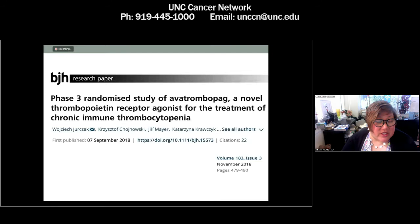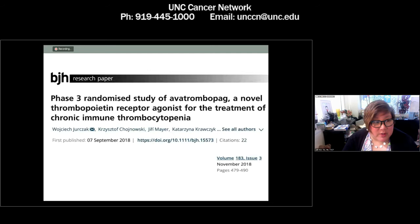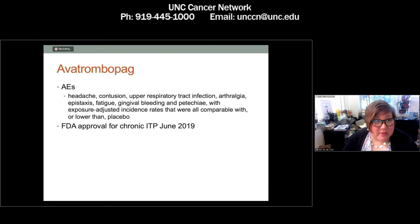I wanted to talk about a different agent. The British Journal of Haematology reported on a phase 3 randomized study of avatrombopag, a novel thrombopoietin receptor agonist for the treatment of chronic ITP. Avatrombopag was recently approved for chronic ITP in June 2019.